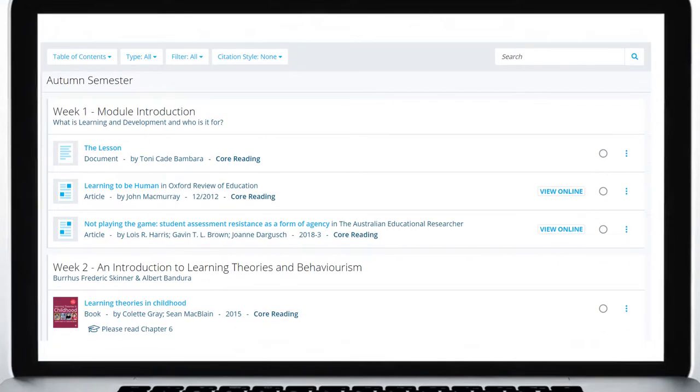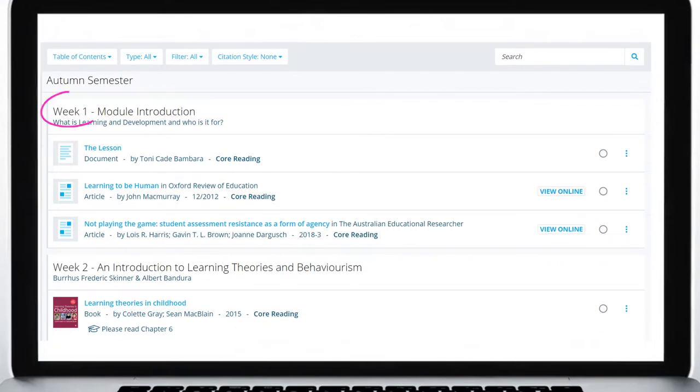Some reading lists will list your reading week by week. Others might be arranged by topic.